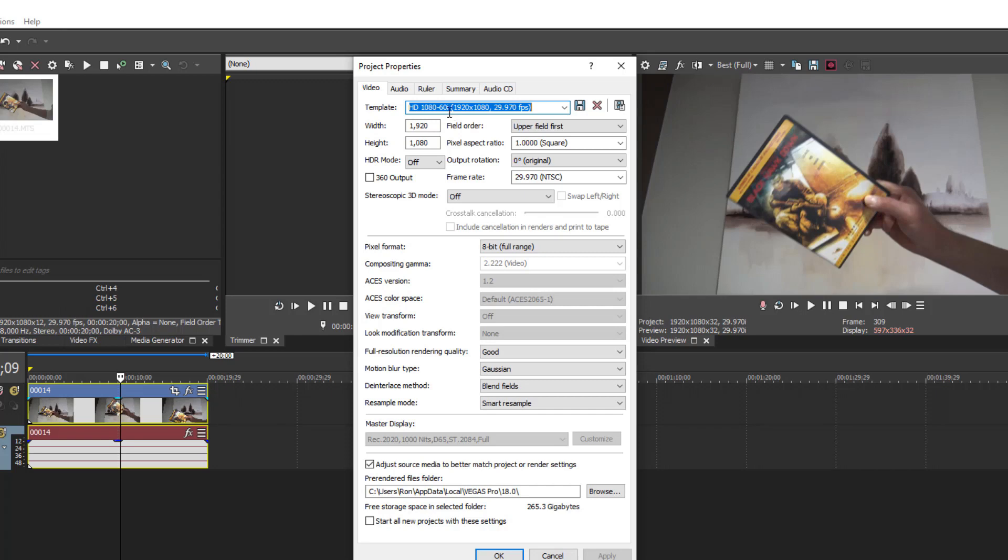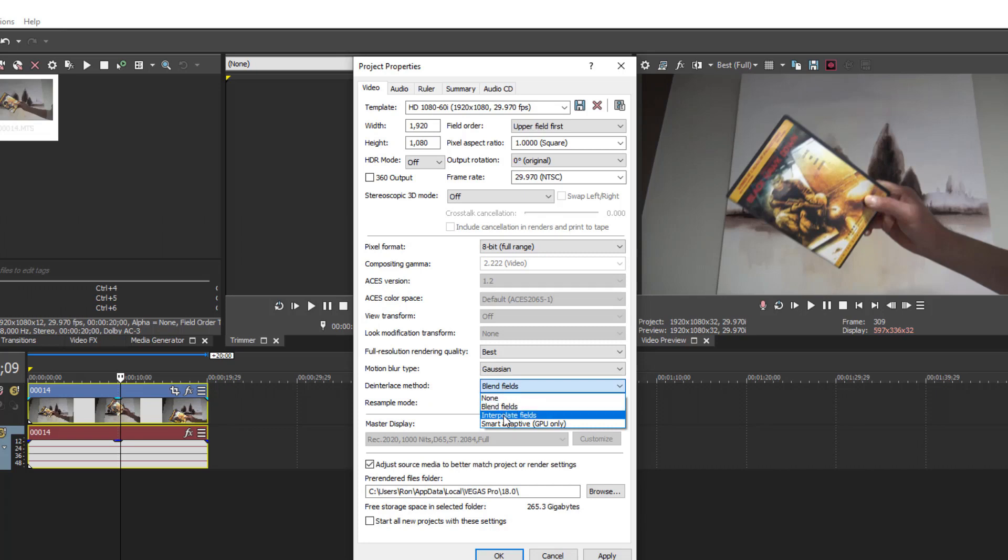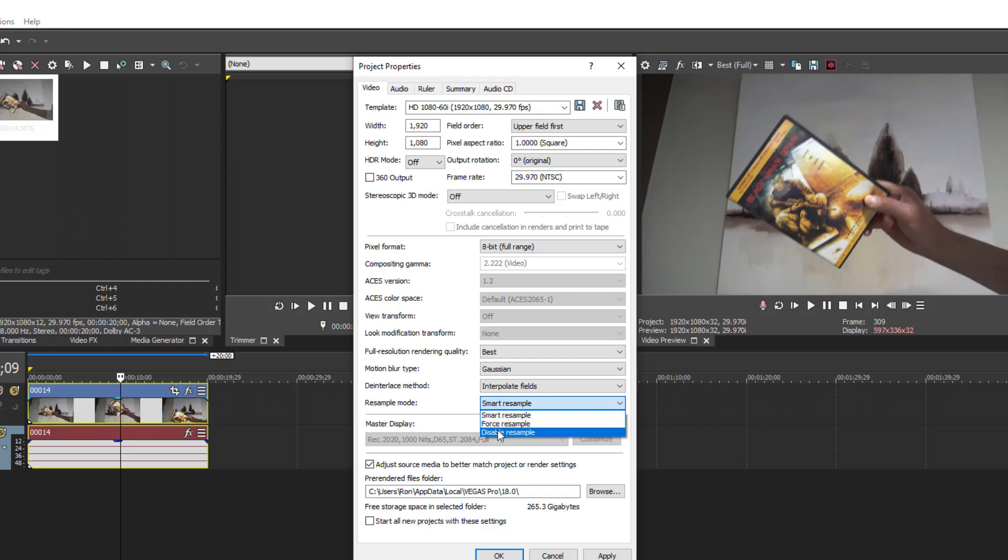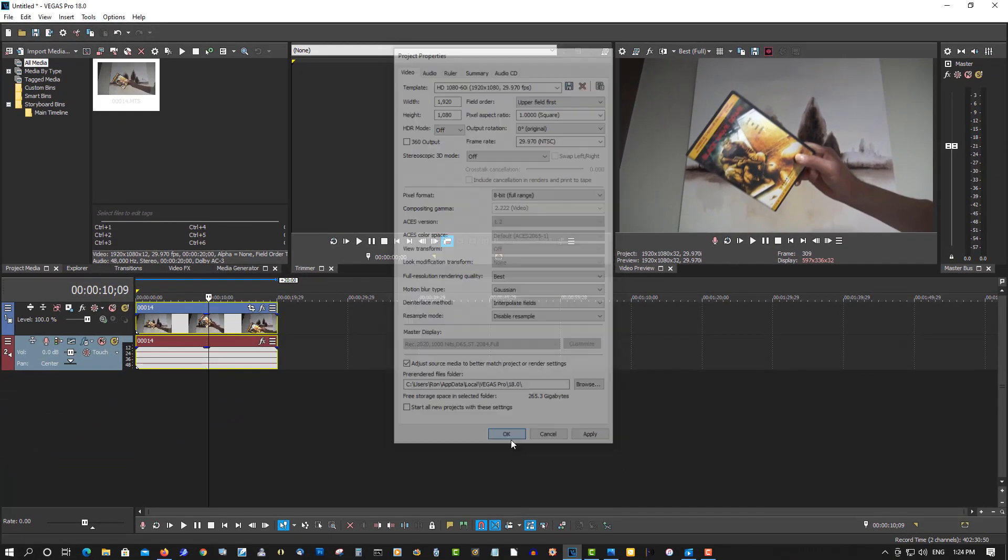So we're going to fix this here. So how to fix this in Vegas Pro all versions is full resolution rendering quality, switch this to best. De-interlaced method, switch this to interpolate field. And resample, disable resample. Click OK.